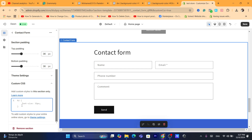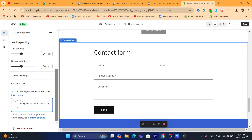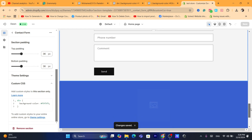I'm going to add two codes in the description of this video. If you are using the Dawn theme, I will add the Dawn theme code there — just click on it and you'll be able to copy the code. If you are using other themes, I'm going to add a code for that too. So just copy the code from the description and paste it into the Custom CSS field, then click on Save.